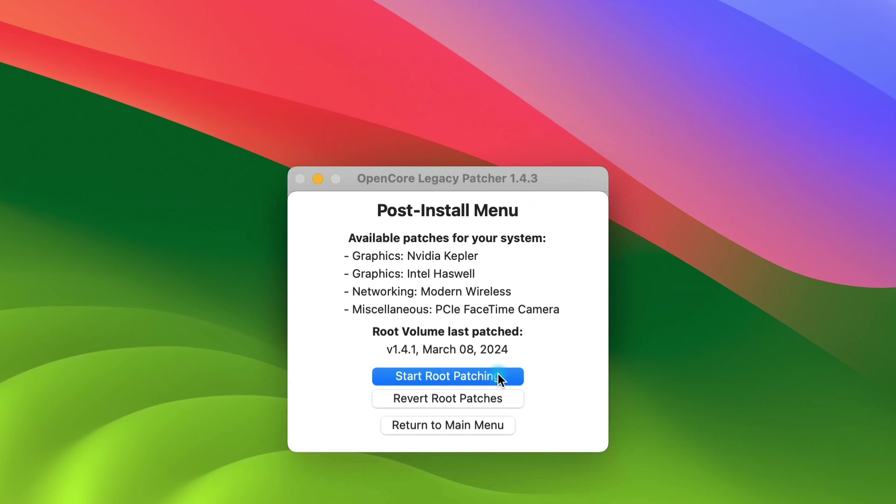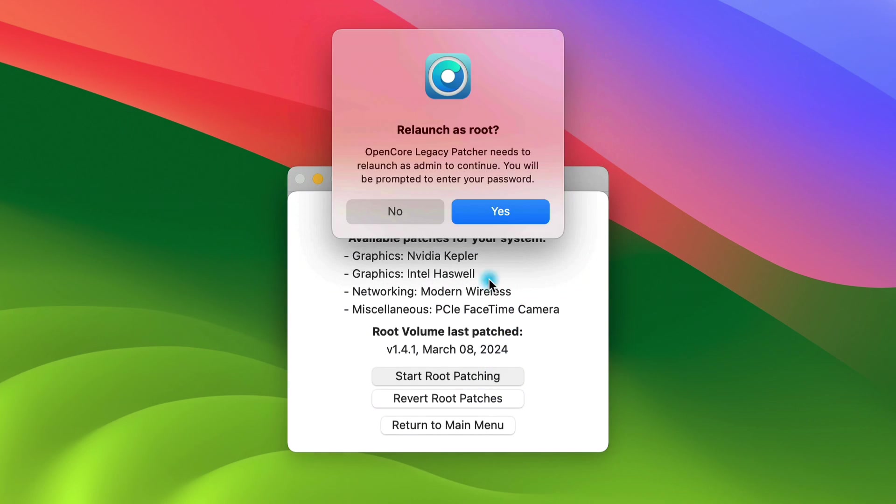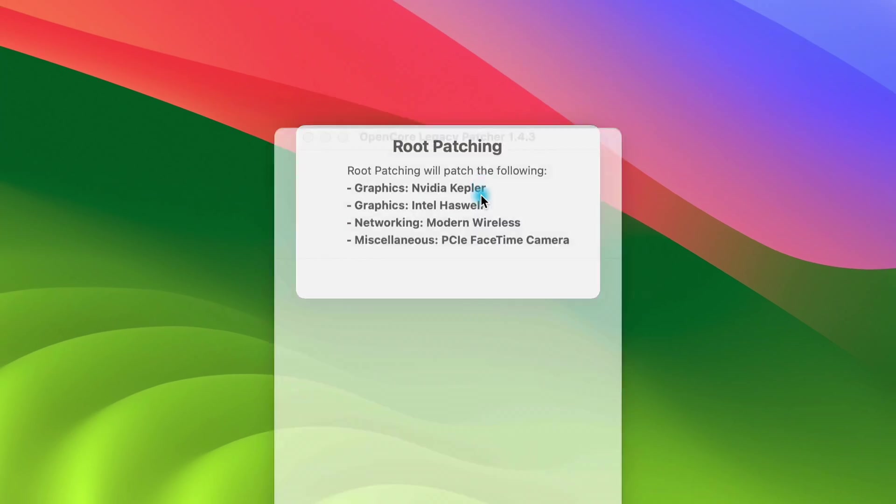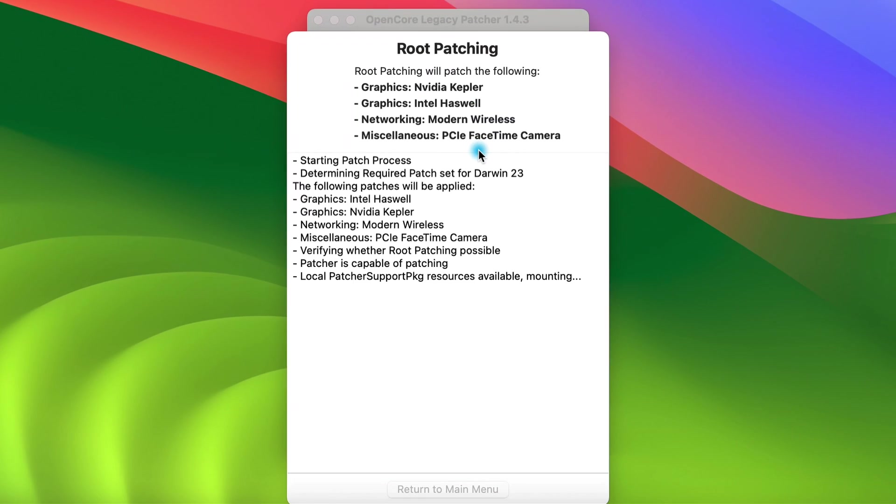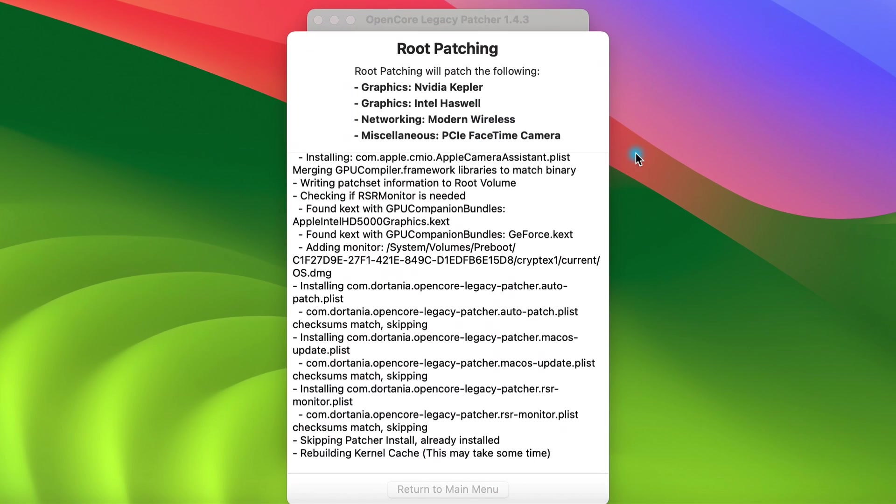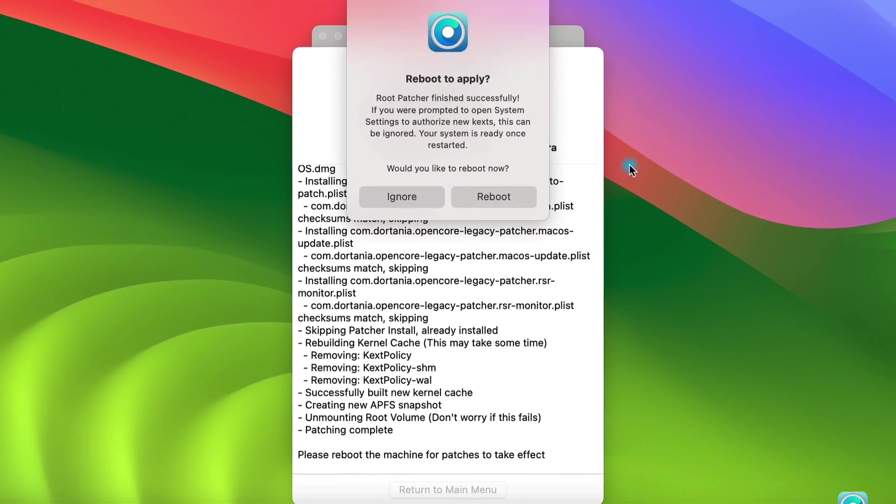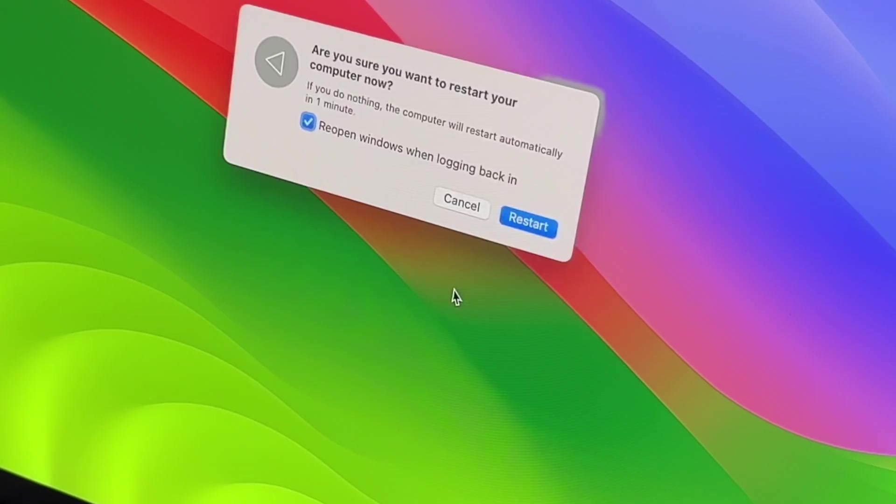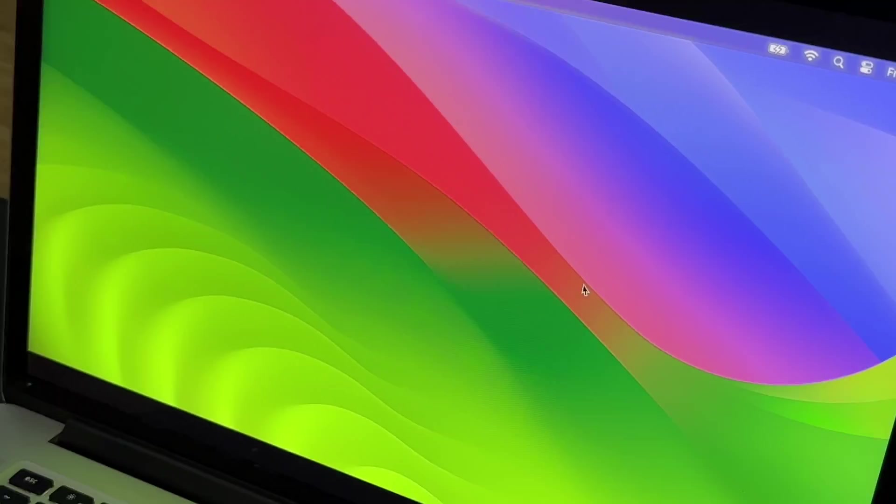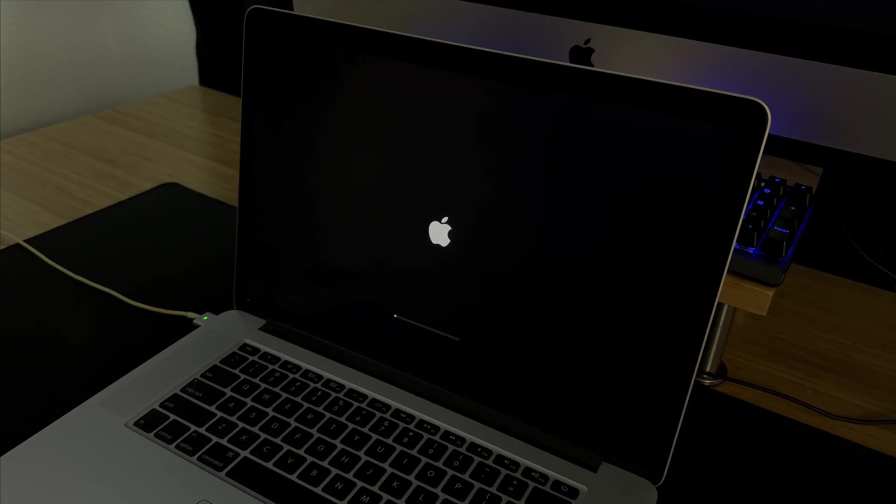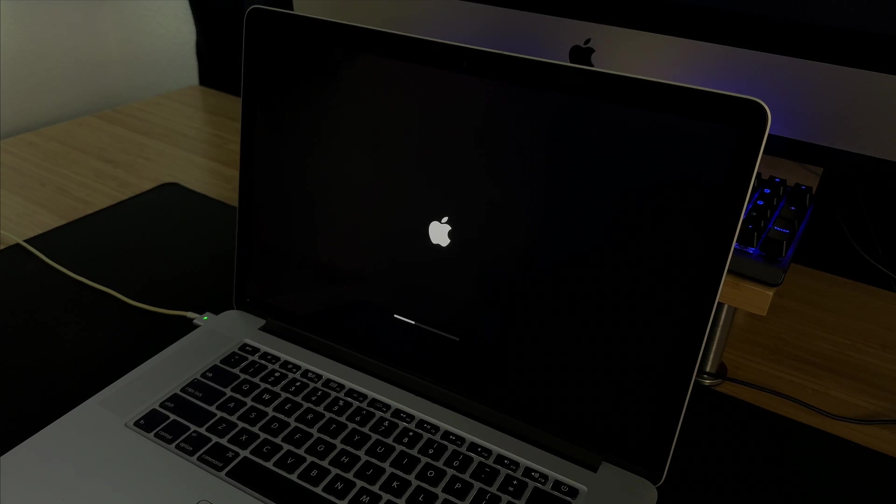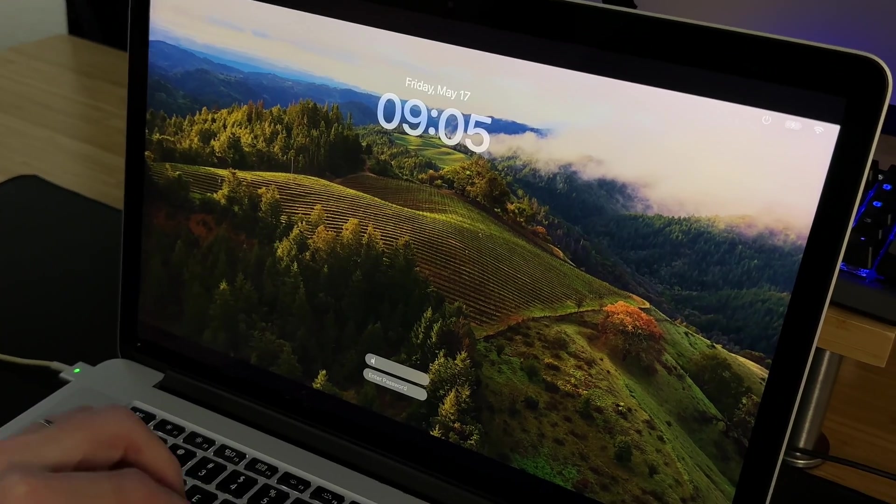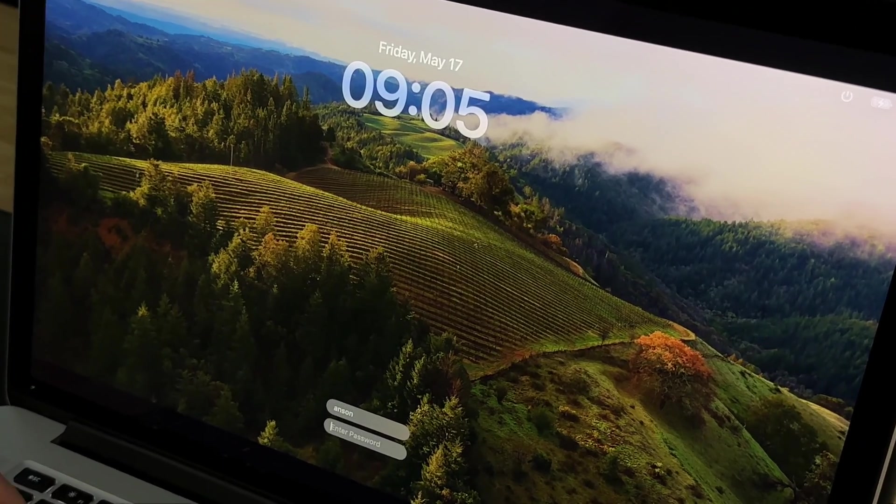Then click start root patching. Click yes to relaunch the patcher as admin. Enter your password again and let it do its thing. When it finishes click reboot and then restart to apply the changes. The reboot took about 30 seconds and the entire process of updating OpenCore took about four minutes.